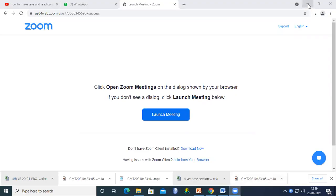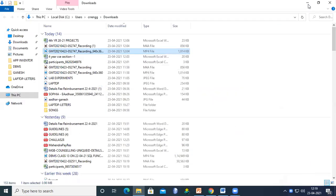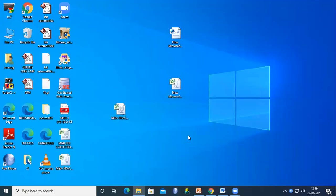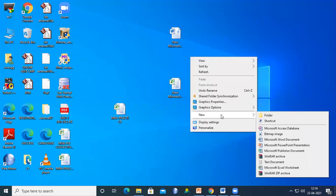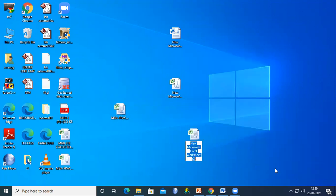I hope all members are able to see the screen. First, right-click the mouse, select New Folder, then click to create a Microsoft Excel sheet.